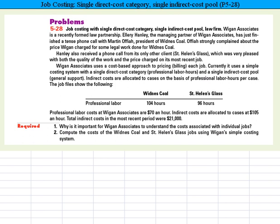Weigand Associates is a recently formed law partnership. Ellery Hanley, the managing partner, has just finished a tense phone call with Martin Ofaya, president of Wideness Coal. Ofaya strongly complained about the price Weigand charged for some legal work done for Wideness Coal. Hanley also received a phone call from its only other client, St. Helens Glass, which was very pleased with both the quality of the work and the price charged on its most recent job.